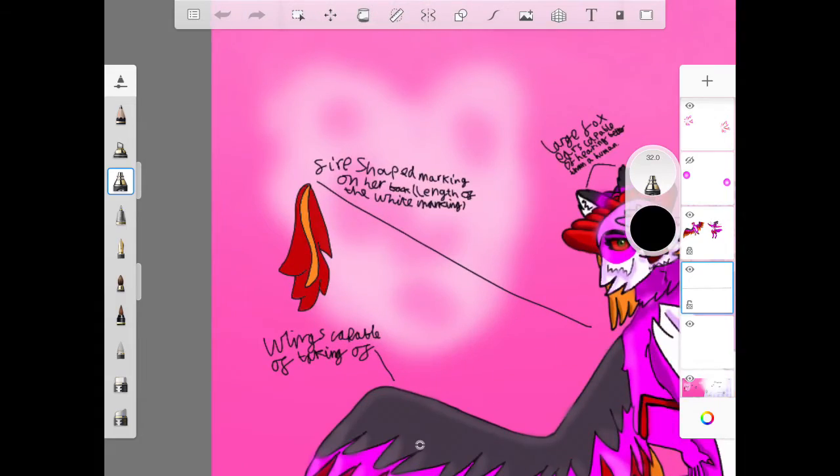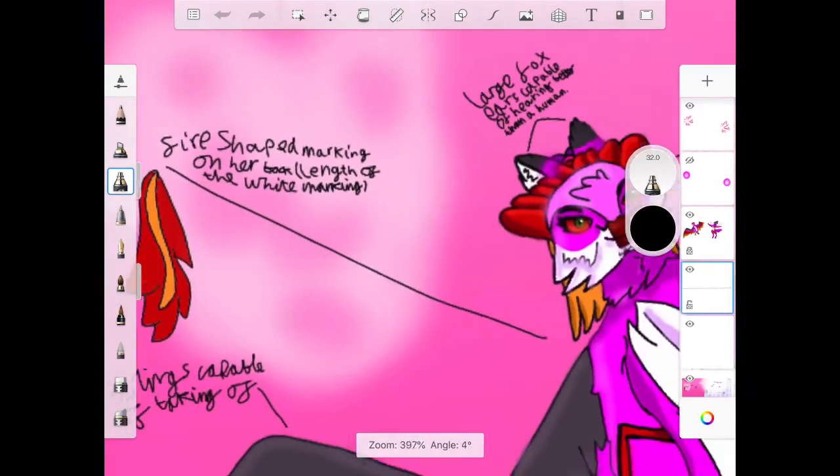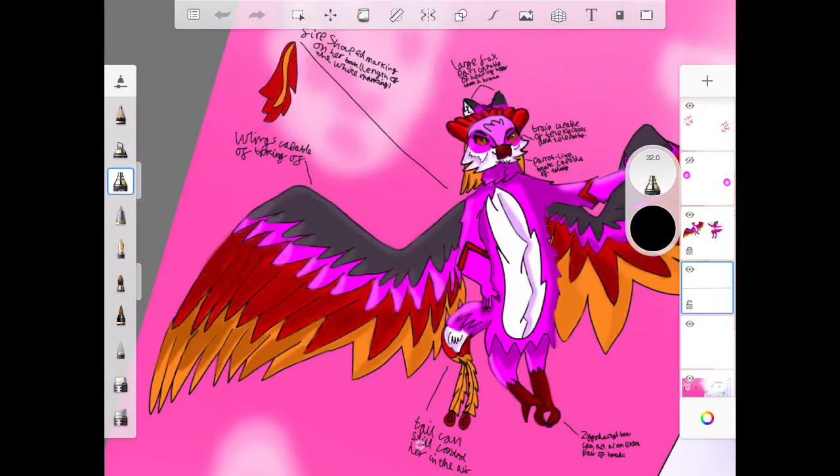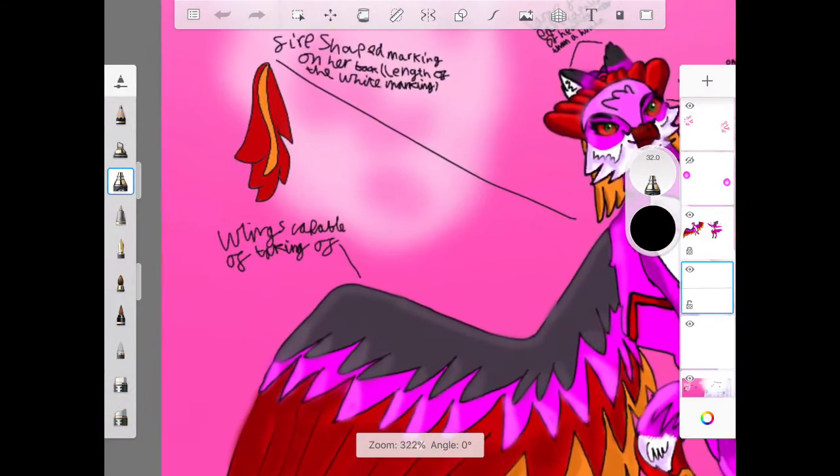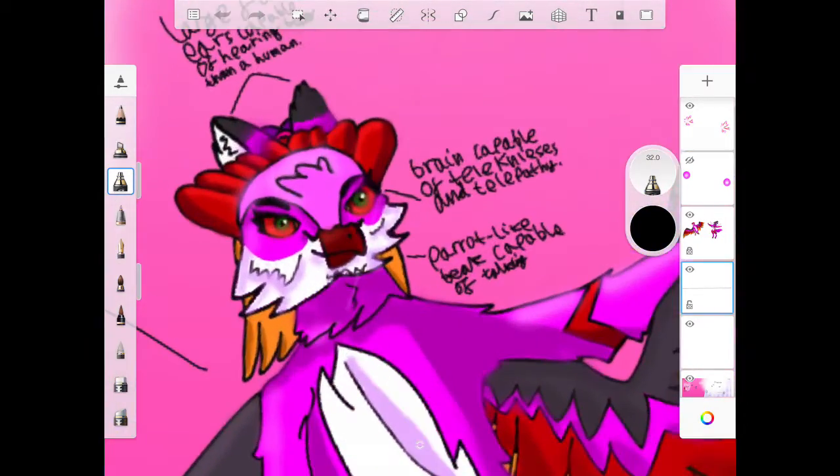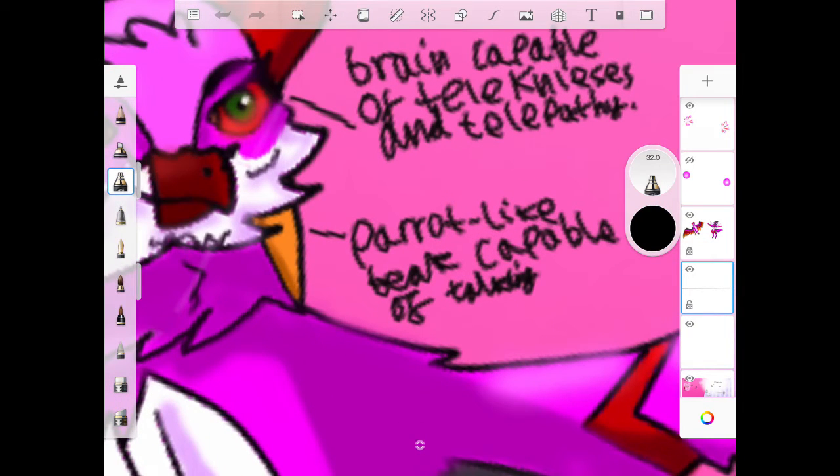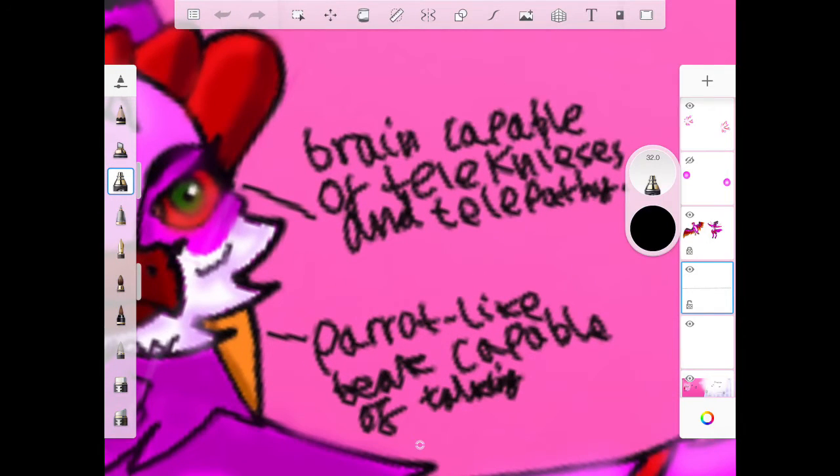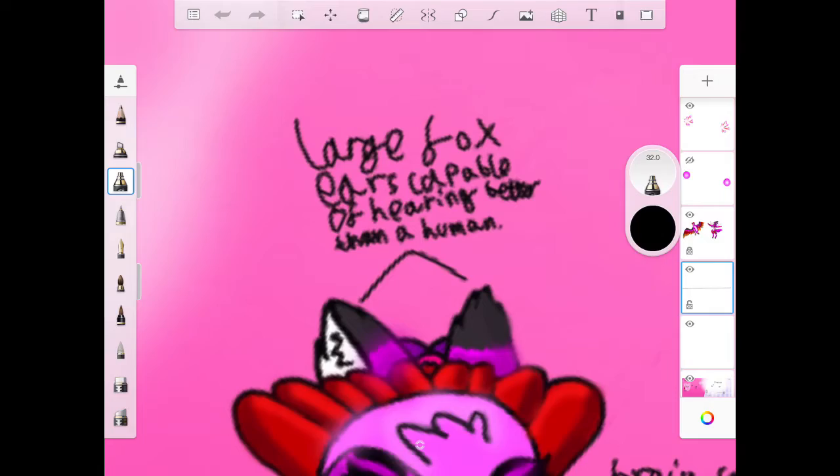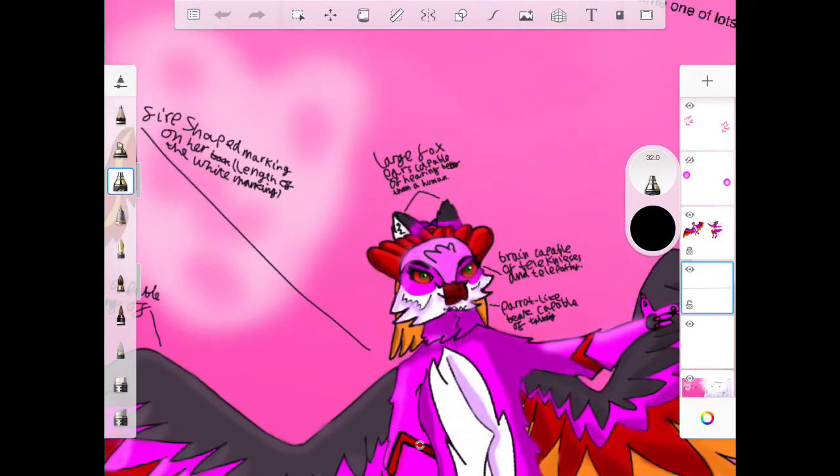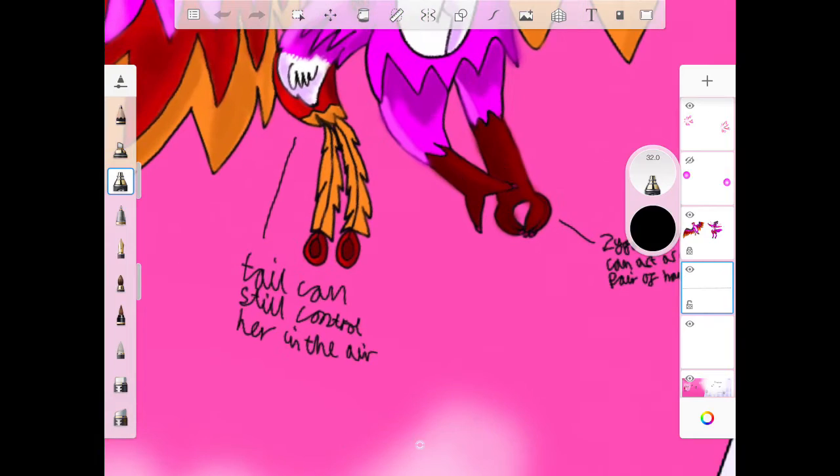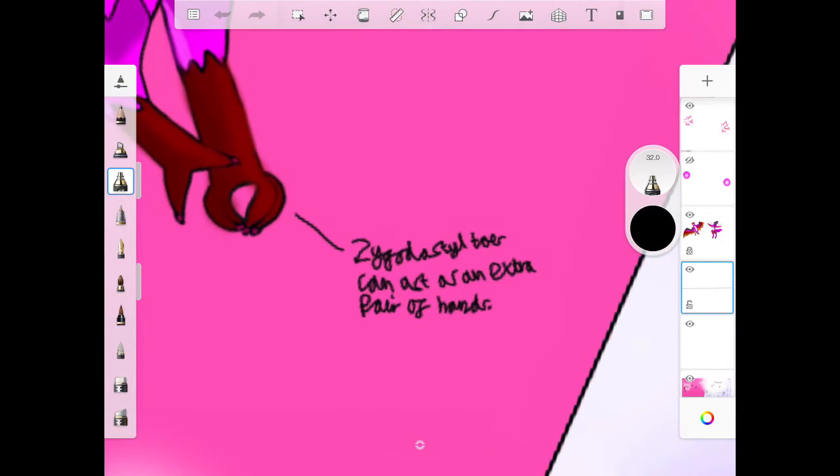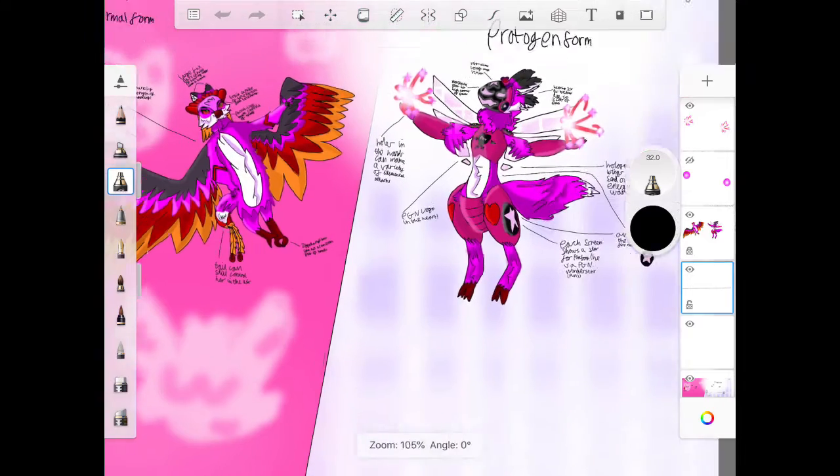A fire shaped marking on her back. The length of a white marking. You can't see it, but it's that. There's wings capable of taking off. Brain capable of talking aces. And the paw feet capable of talking. How much foxy is capable of hearing better than a human? Wow. That's obvious as well. Toro can still control her.